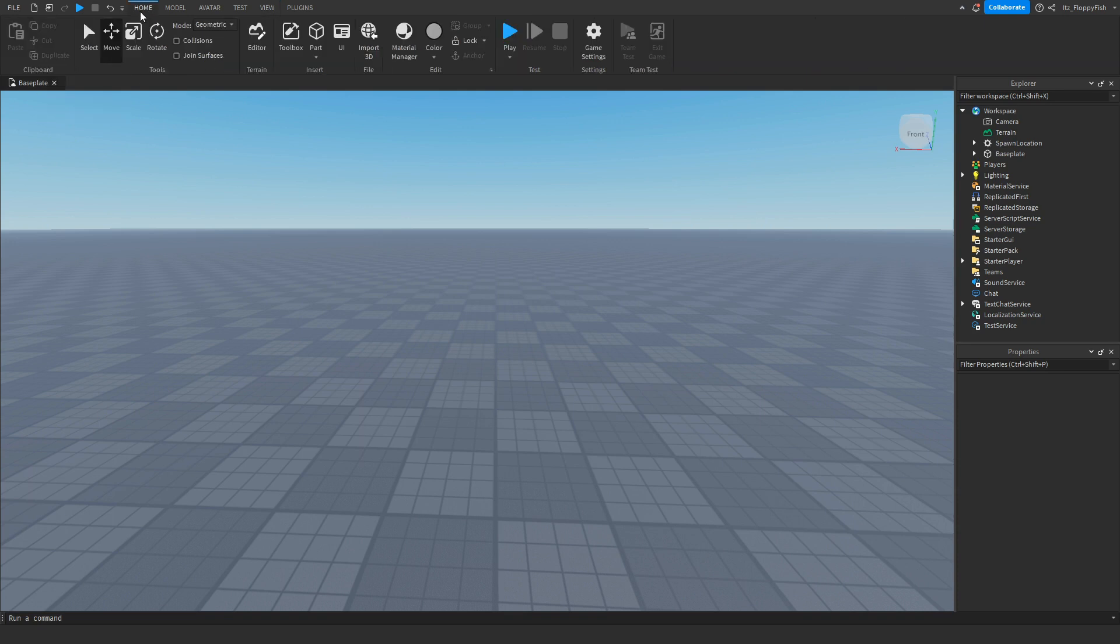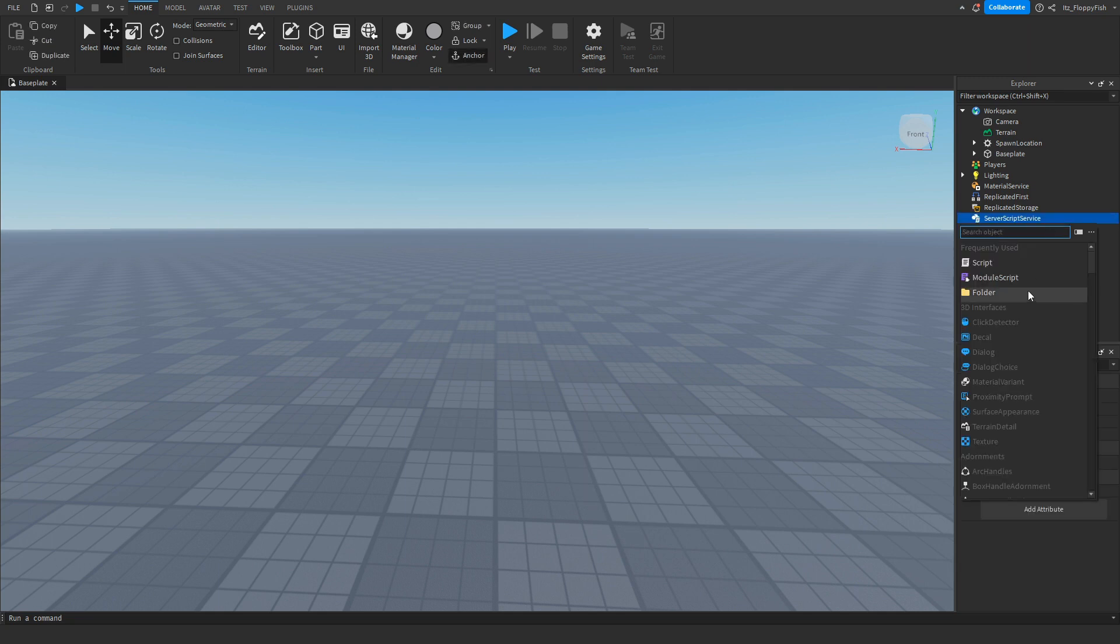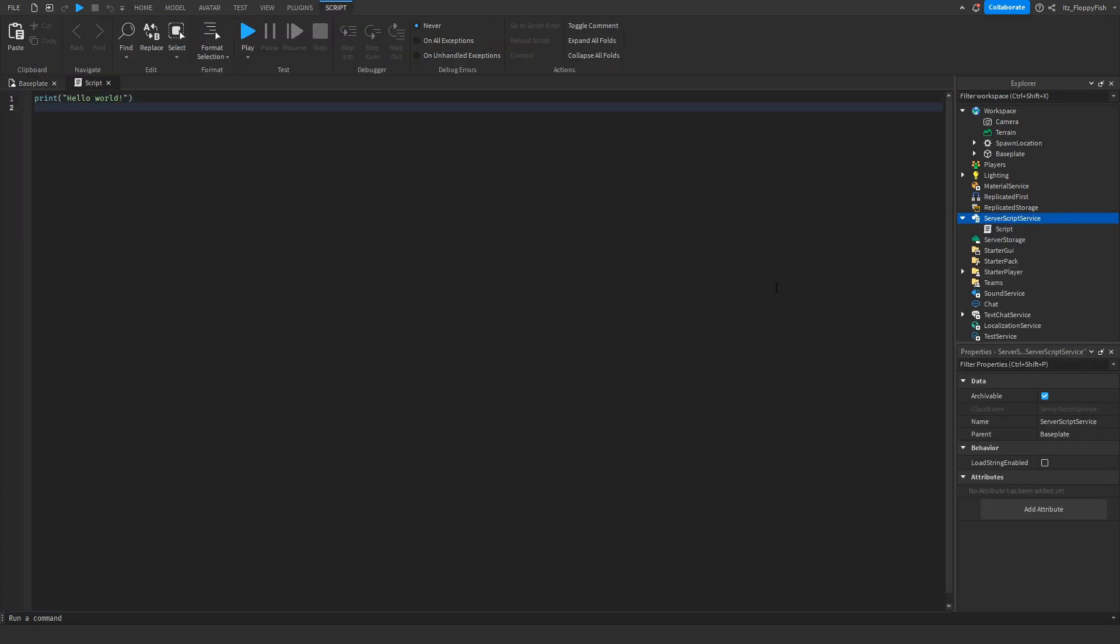Now that you've enabled Explorer and Properties, you want to head over to Explorer and find the folder that says ServerScriptService. Click the plus button, then insert a script into ServerScriptService. Feel free to rename it to whatever you want.